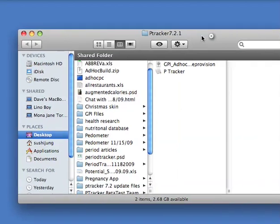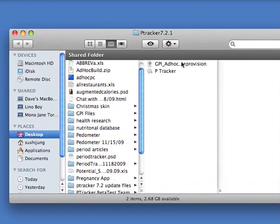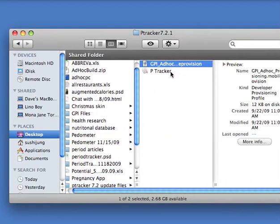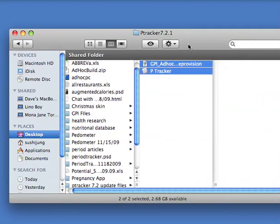It should have two files in it. One is going to be called ad hoc provision. The other one will be the name of the app, and you're going to select both of these.